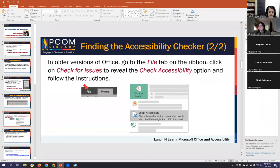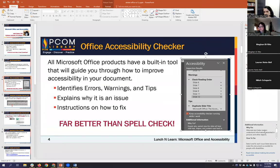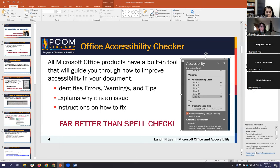For alt text, it tells you the information, why fix it: alternative text helps readers understand information presented in pictures and other objects. And for how to fix it, it tells you explicitly how to get to the information you need, plus a link to more information. So it's all there for you — it's like having an accessibility librarian by your side. It is just an amazingly powerful tool.